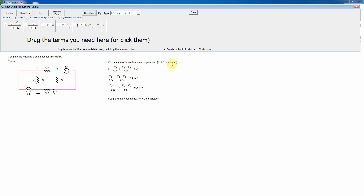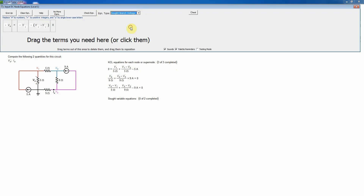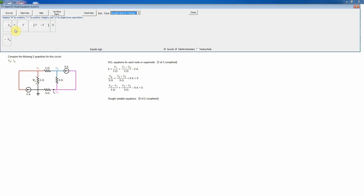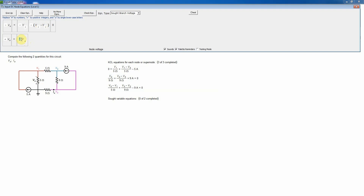With all three KCL equations done, the sought variable equations are next. V-naught is a sought branch voltage across the 5-ohm resistor. It equals zero (ground) minus V1, so effectively negative V1. You cannot use a term with zero as the node integer, so this is written as zero minus V1 using the appropriate term.